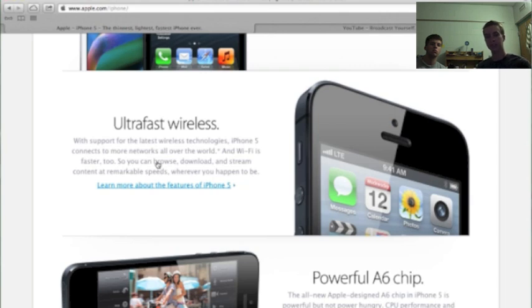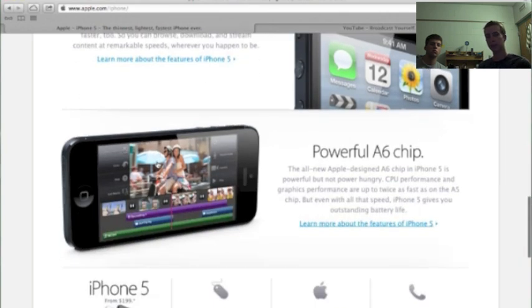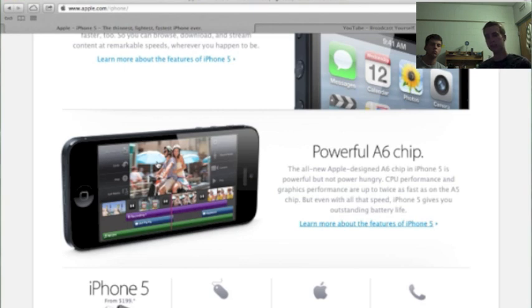You got the A6 chip, so they skipped over the A5X and went straight to the A6, which has two times faster graphics and two times faster CPU.